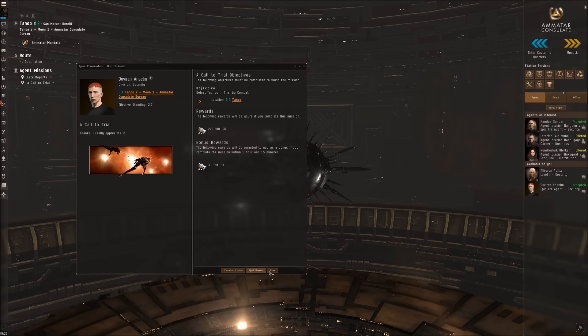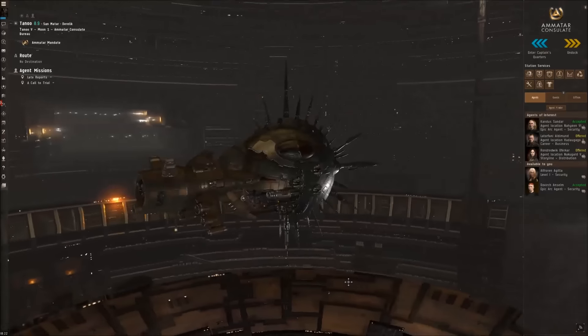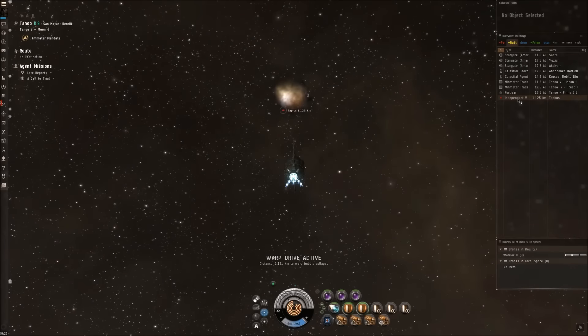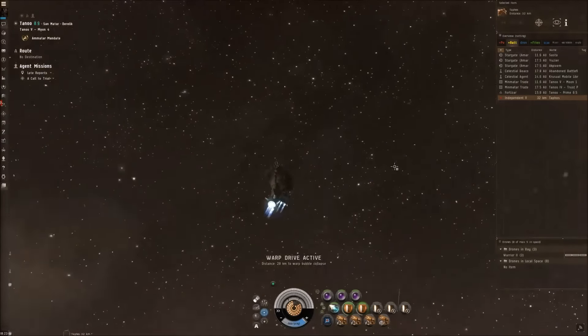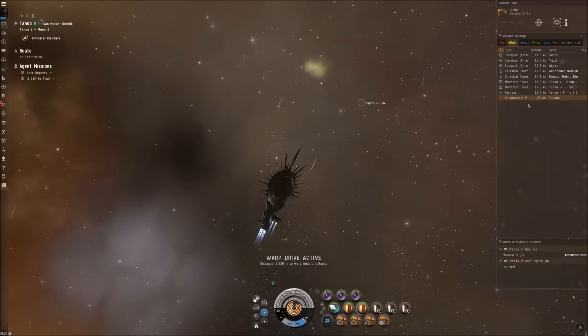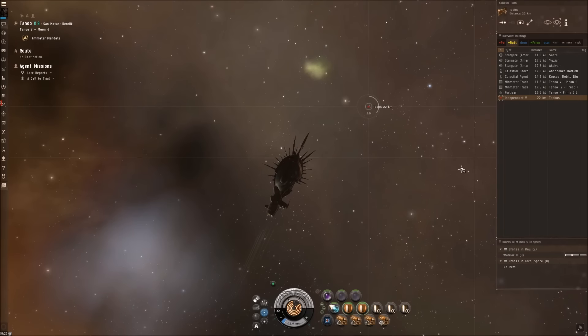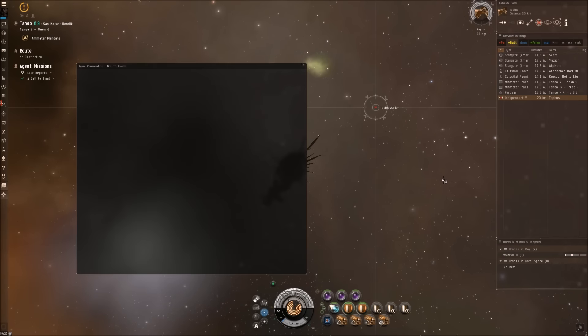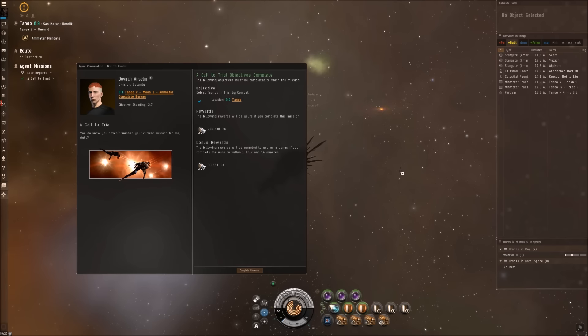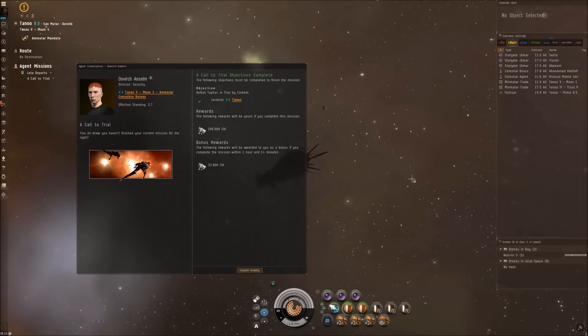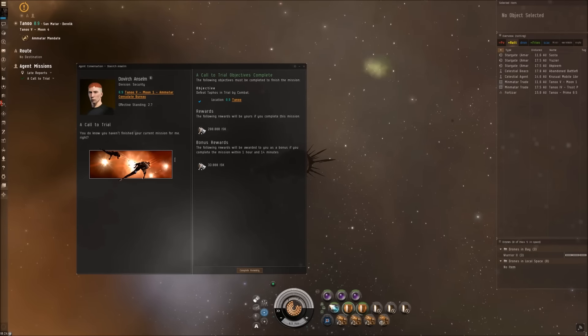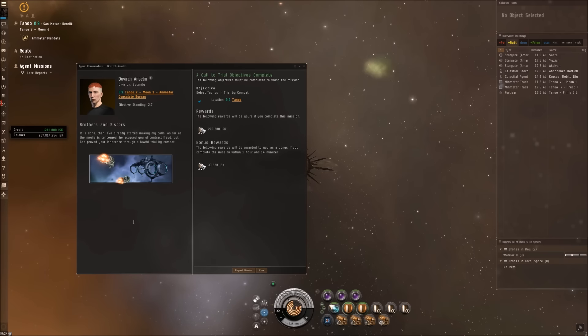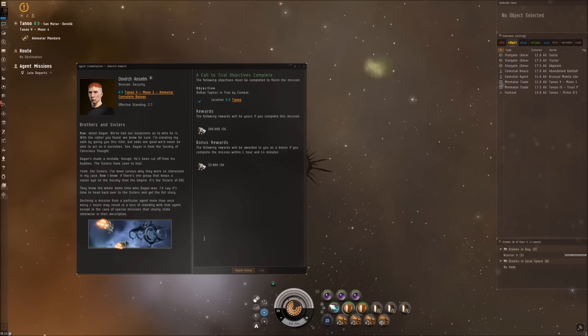Tafos in a sweet, sweet little Punisher frigate. Yeah guys, he's dead. I actually would have thought someone of his stature should have at least a battlecruiser or even a battleship. You do know you haven't finished your current mission for me, right? No, I did finish it. It is done then. I've already started making my calls. As far as the media is concerned, he accused you of contract fraud, but God proved your innocence through a lawful trial by combat. Request mission.